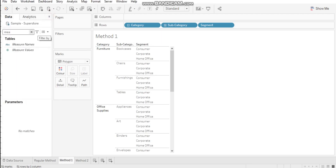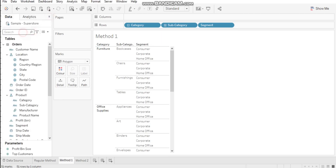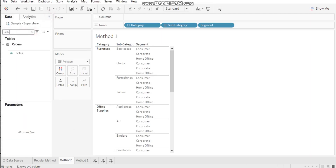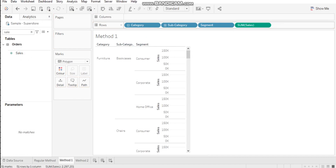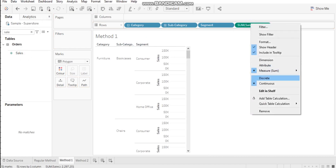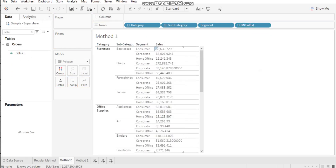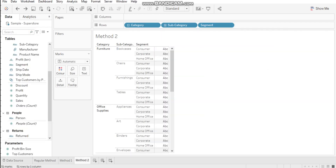When you set it to None, your ABC is now gone. You can then use your next measure as a dimension. For example, if I want to show the data for sales, I'll put sales in the rows and set it to discrete. Now I can see the data for sales and there is no ABC involved. That's Method 1.